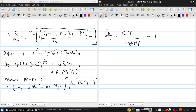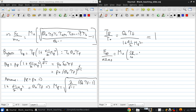Therefore, the specific thrust from the bypass stream, now including the bypass ratio alpha, is M0 times (C8/C0 minus 1), which simplifies to M0 times (sqrt(theta_0 * tau_F minus 1) over M0 minus 1).